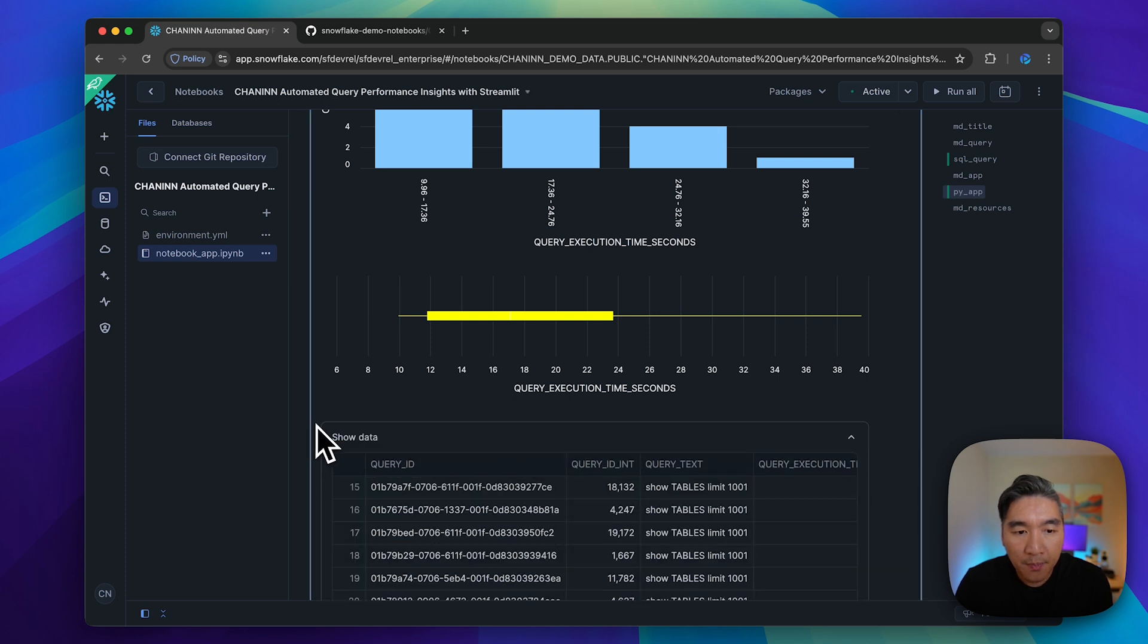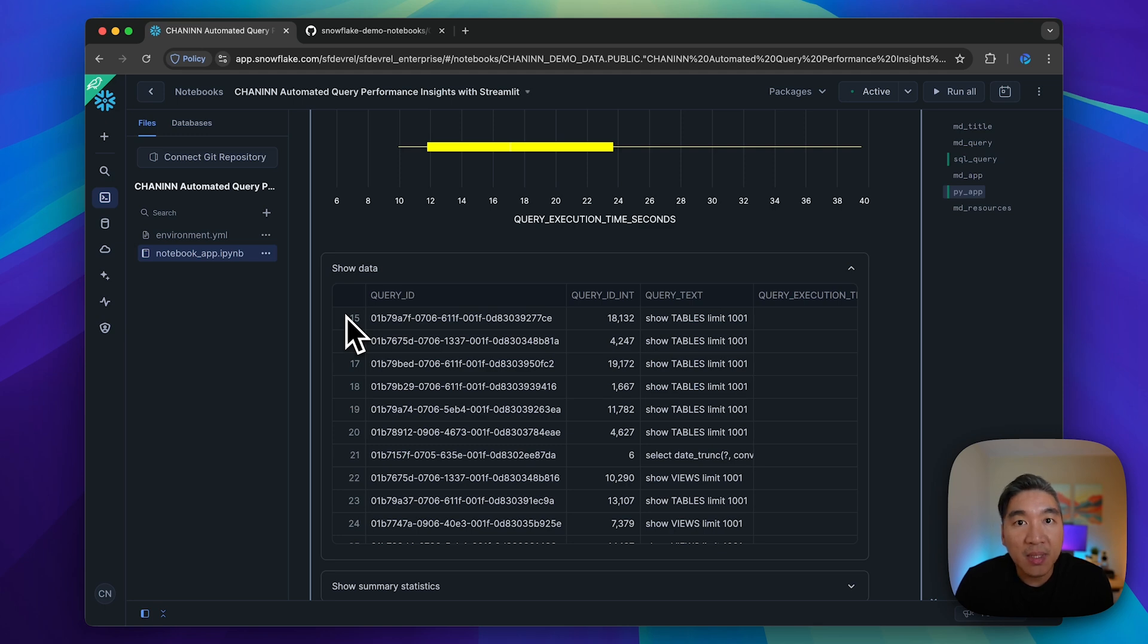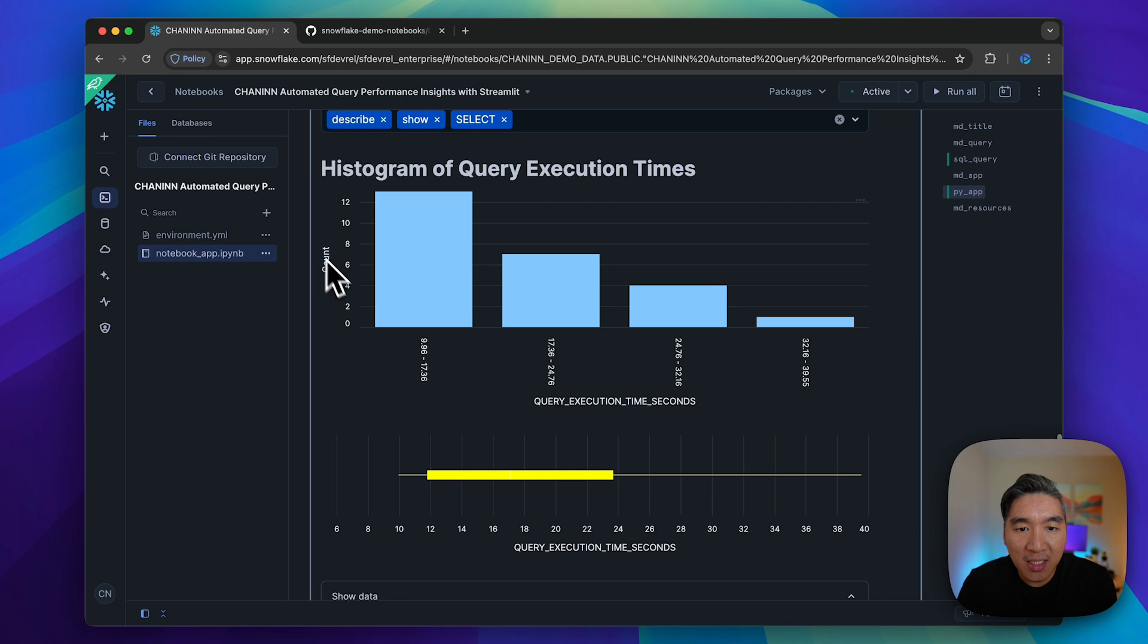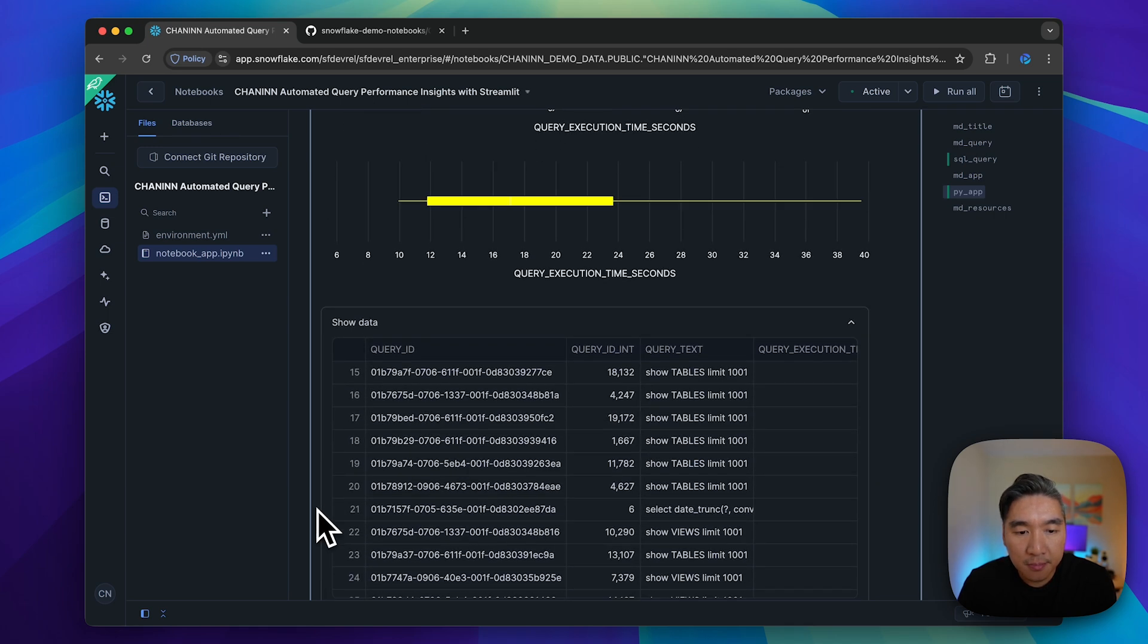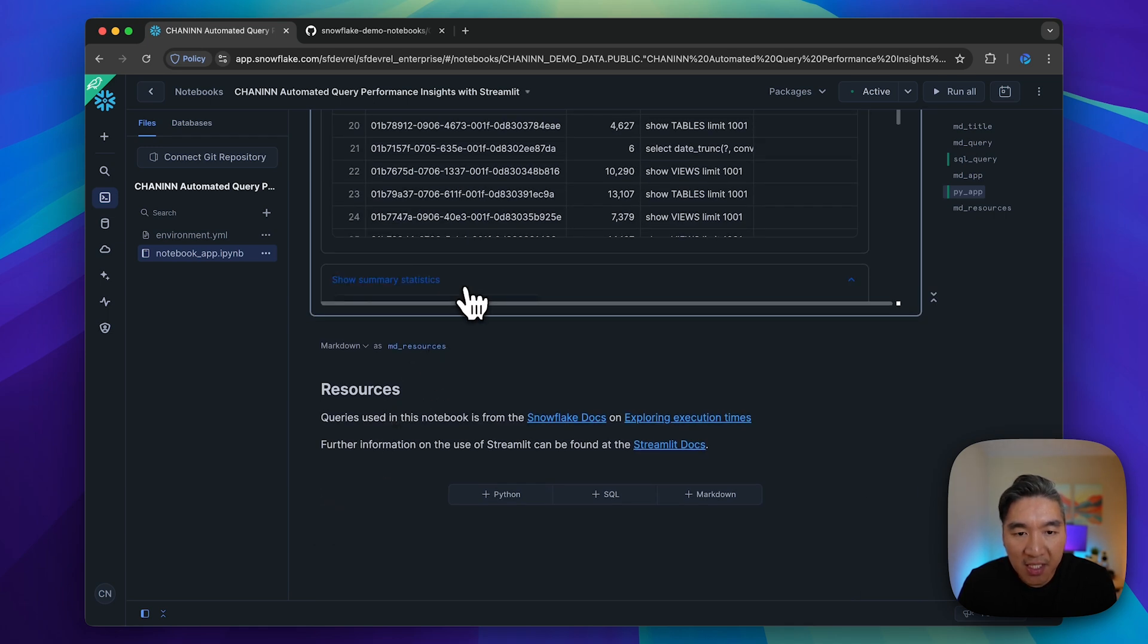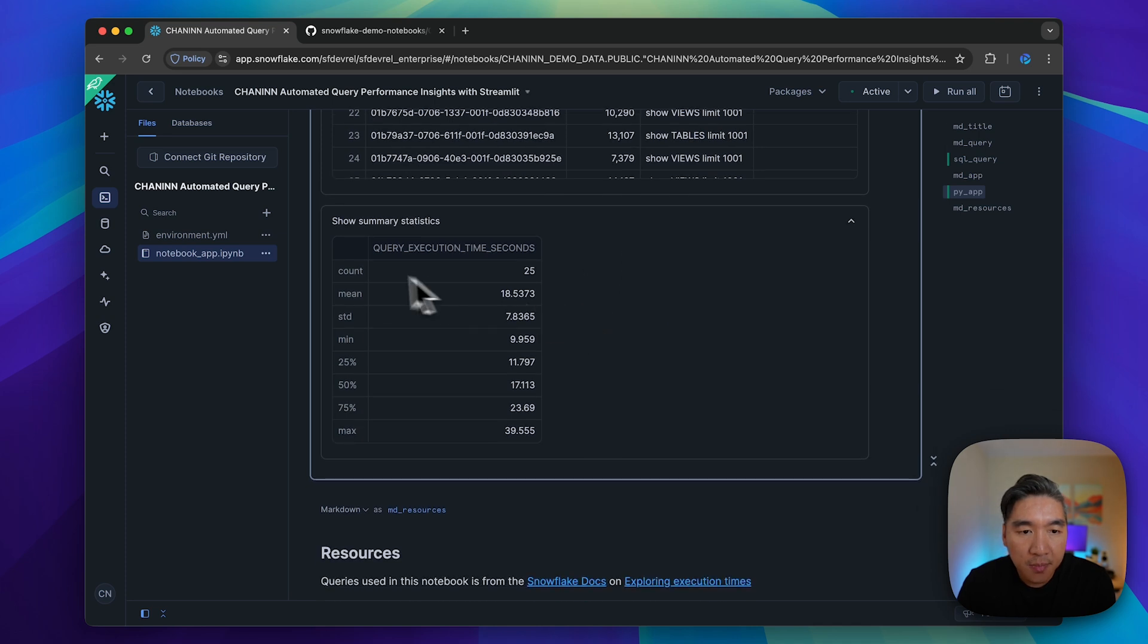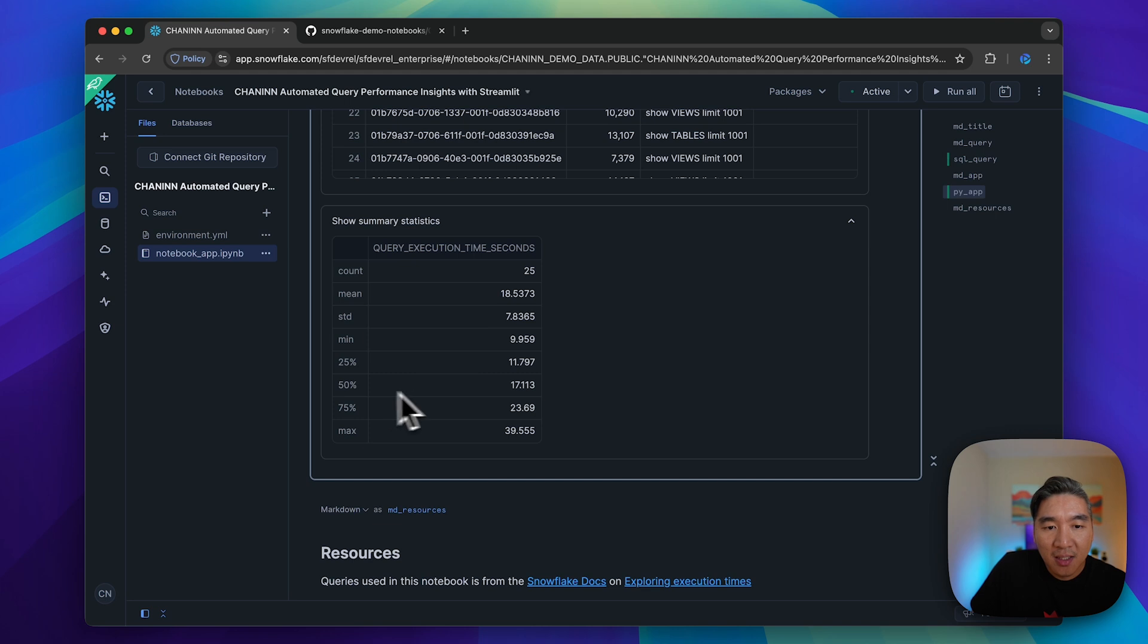This was generated using Snowpark by means of the SQL query. This data is actually powering the plot creation that you see here. We also have these summary stats: the number of counts, the mean value, standard deviation, minimum, maximum value, and the three different quartiles.